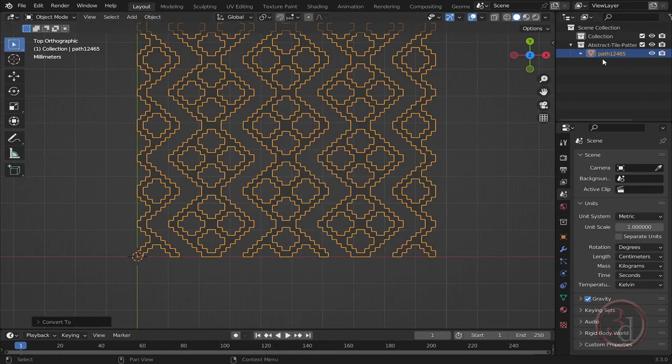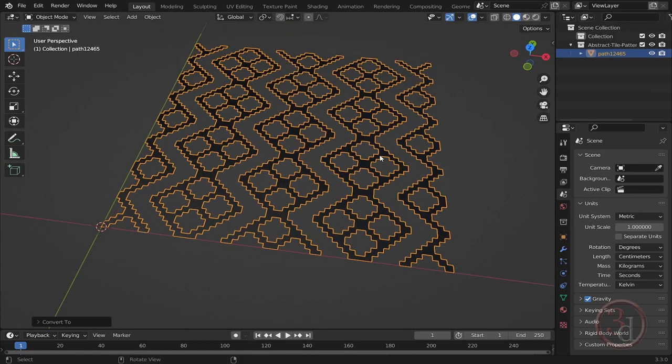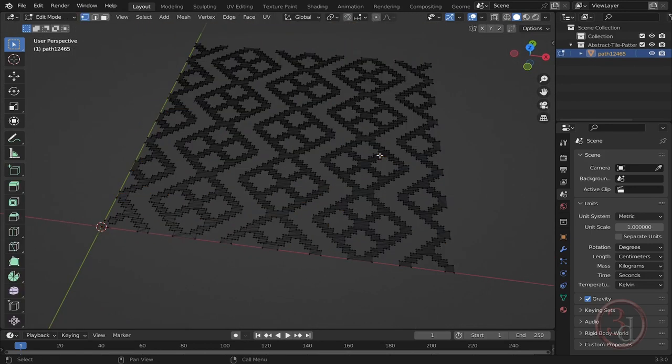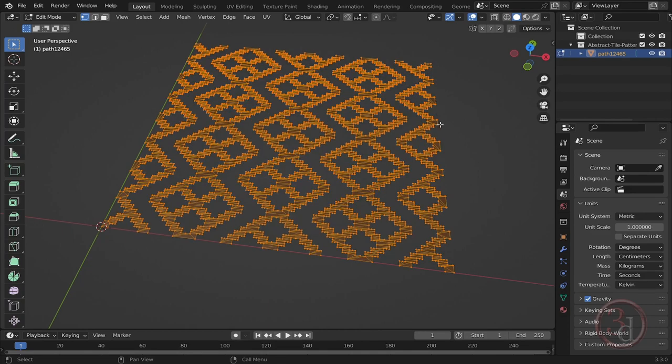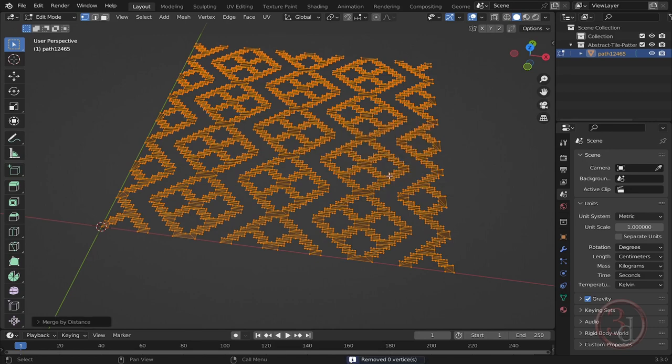The symbol has changed, it has been converted to a mesh. If I press Tab you can see a lot of vertices. Now as a safe measure, select all of the vertices, press M for Merge, and select By Distance. At the moment zero vertices removed means this is already clean. Good.